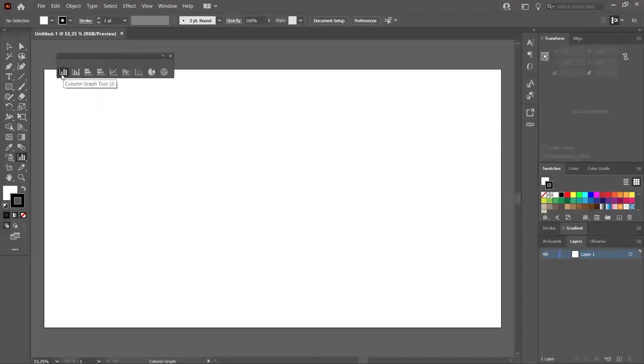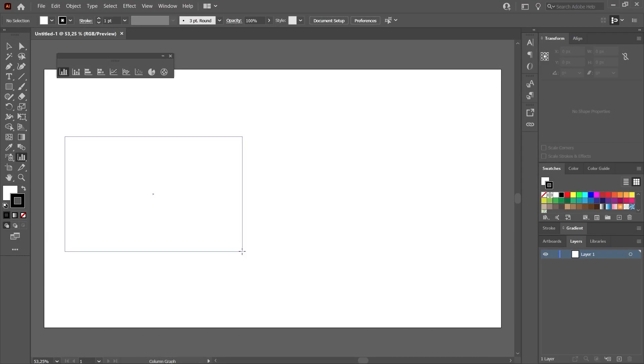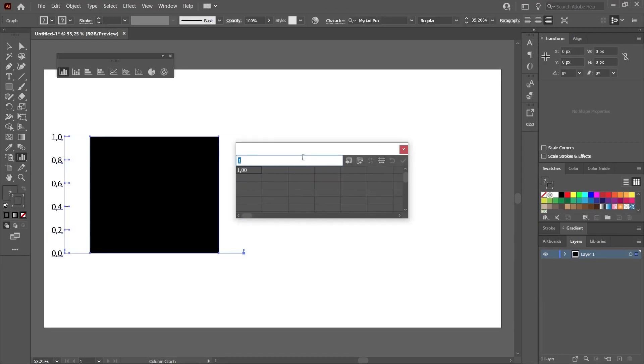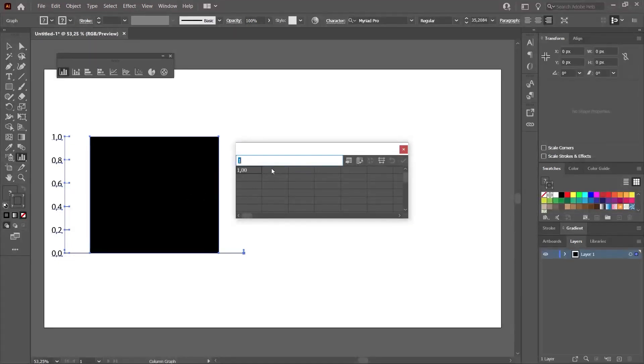The first of these tools is the Chart tool, which consists of columns. When we click on it, which is already active, we predetermine the area where we will create these graphs. Let's draw an area like this. And we will see an area similar to an Excel file.